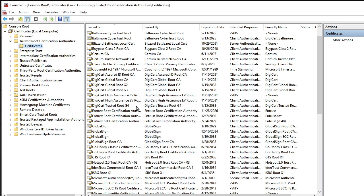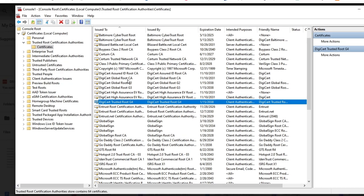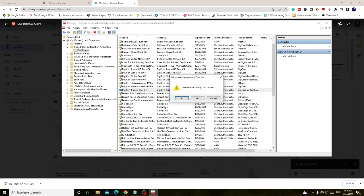So now this DST Root CA X3 file will be added to your console, and after that you can close it. Then click on yes to save the changes.